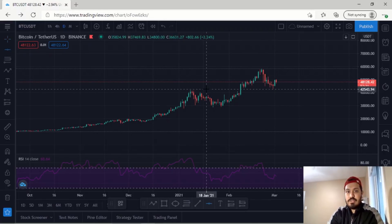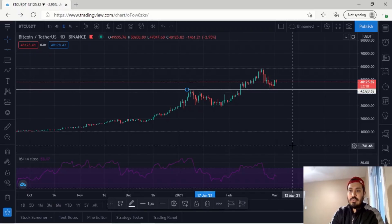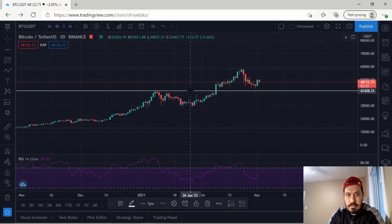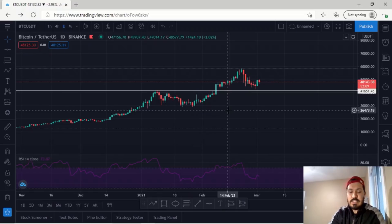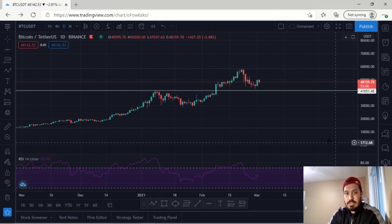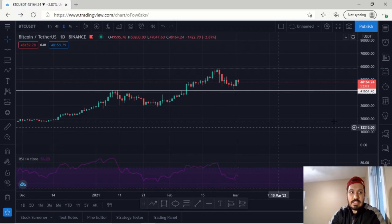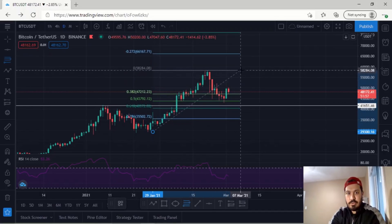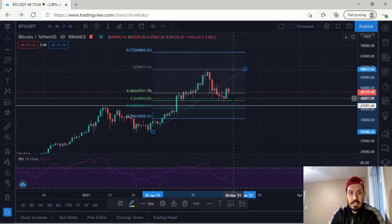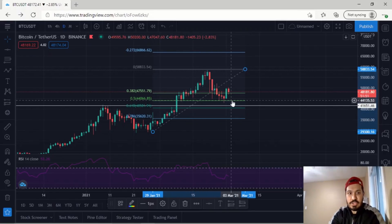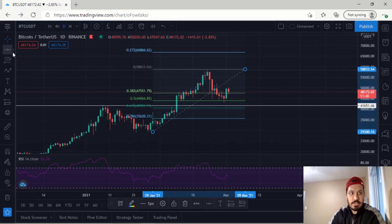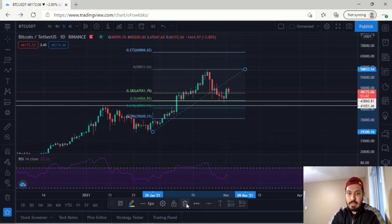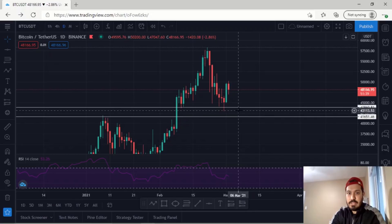Currently the next major support zone for BTC is the $42,320 region — more precisely around $41,600. That's the major support zone for us, and we came very close to testing that area. The reason why we bounced off this area is because my earlier mark was $39,000 to $43,000. We came to the $43,000 mark because we touched off the 50% Fibonacci level. So we came down and we bounced off that area, essentially touching the $43,000 mark.